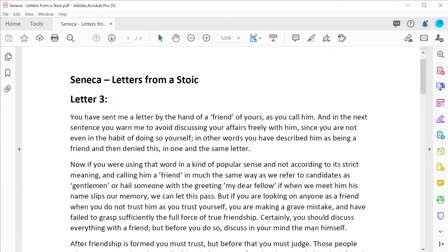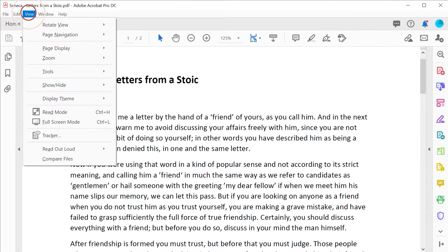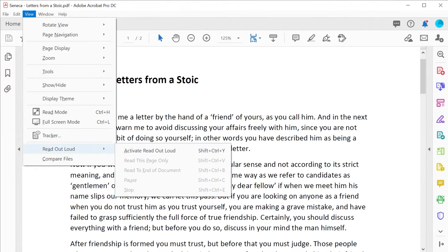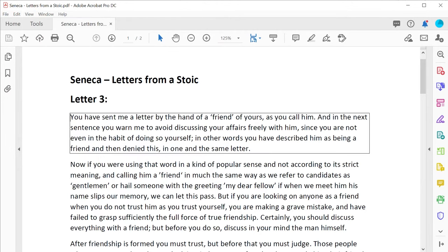To activate the read aloud feature, select the View menu, then Read Out Loud, and activate Read Out Loud. Click on the paragraph you wish to be heard read.